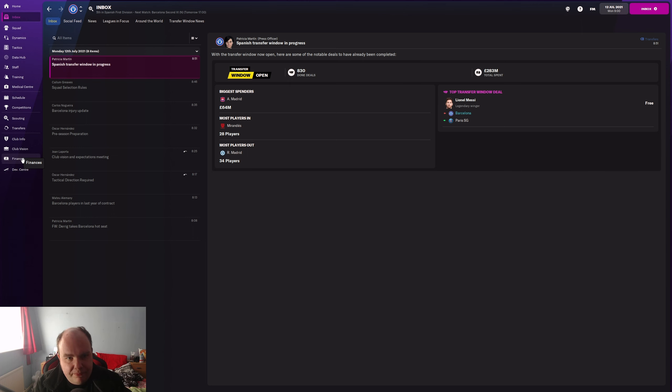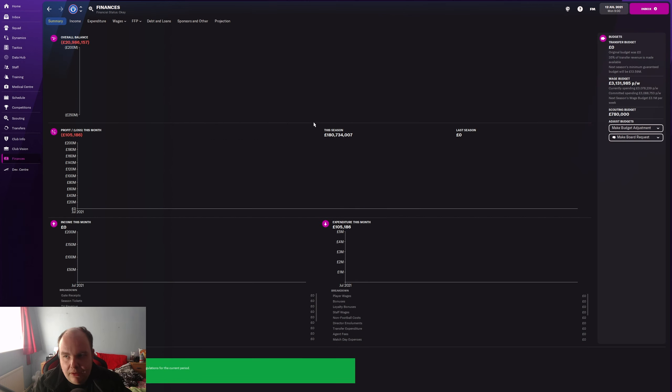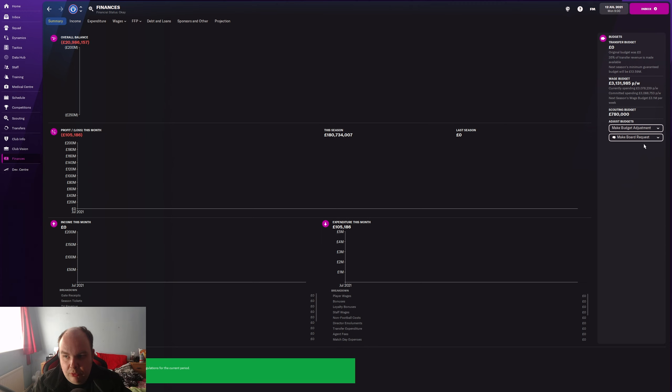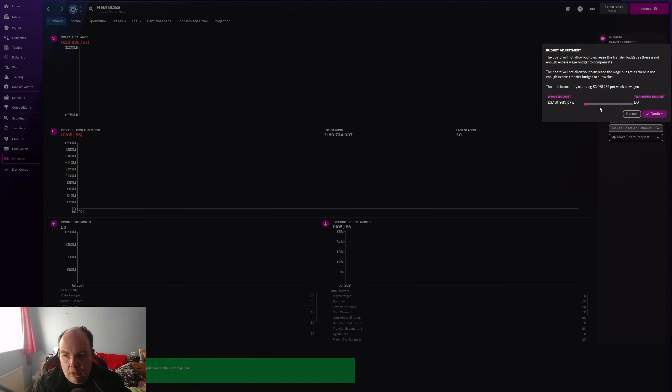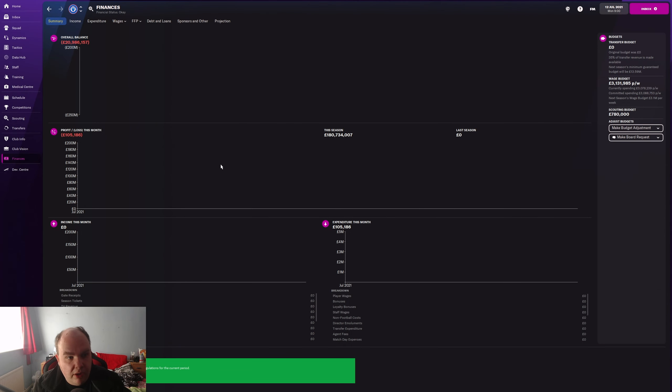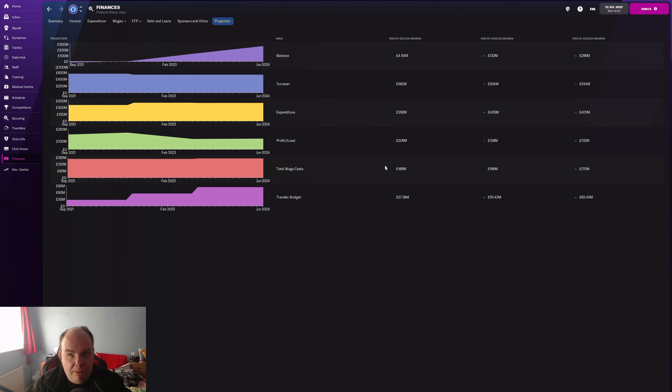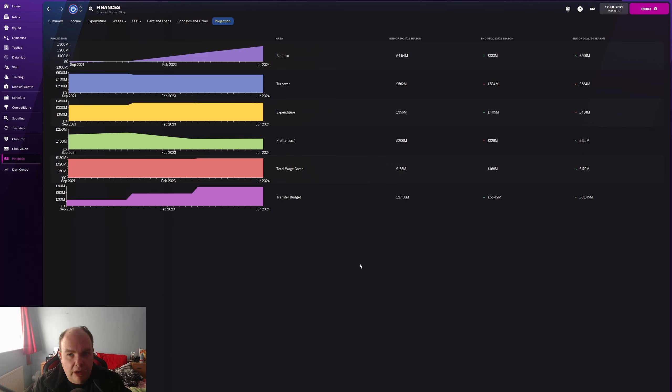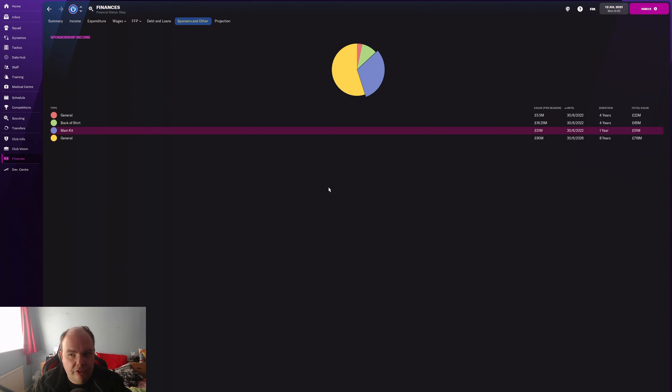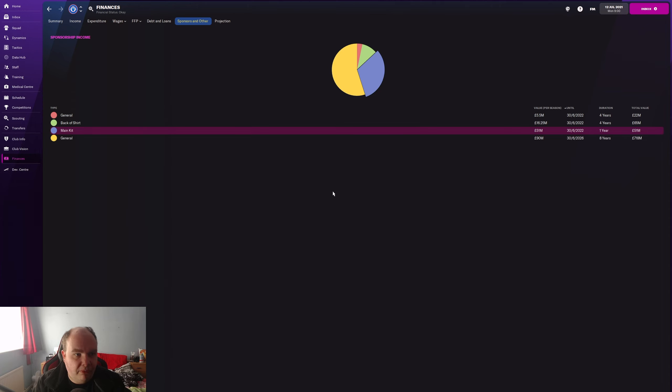Let's accept that. The question is what are the finances like because this could be bad. Zero money in transfers, 20 million pounds in the red, 3 million wage budget. We are not going to be signing players this summer. We have to sell some players to try and get some money in.